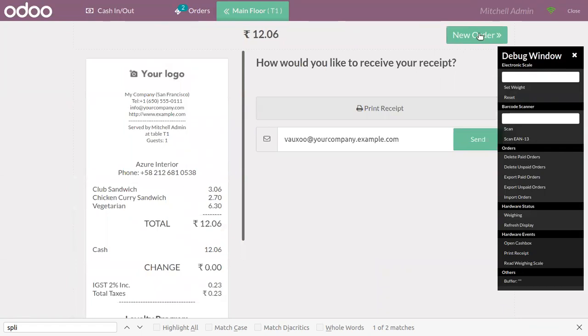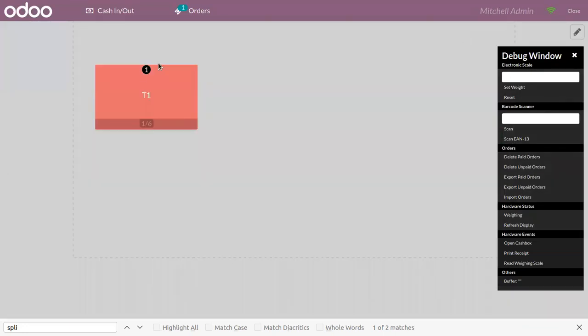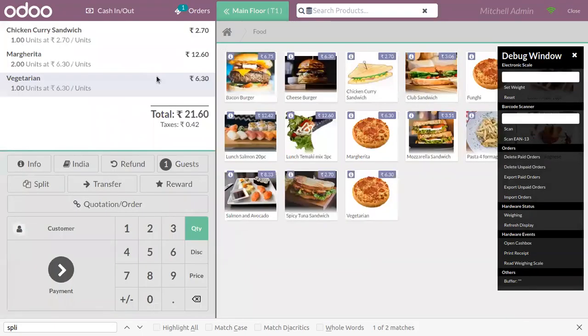Now we can create a bill for the remaining quantities by just clicking on this new order. You can find there is order remaining in this table. Again, click on that table and here we can find the remaining products.